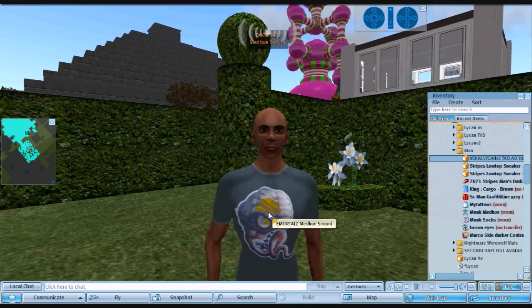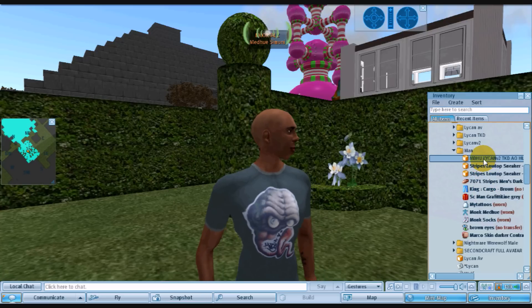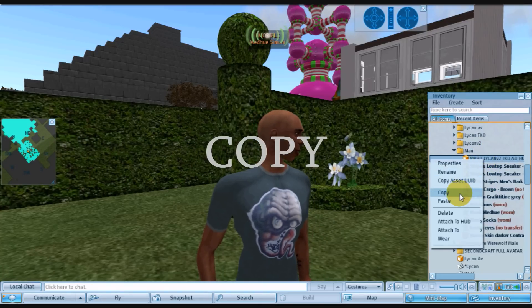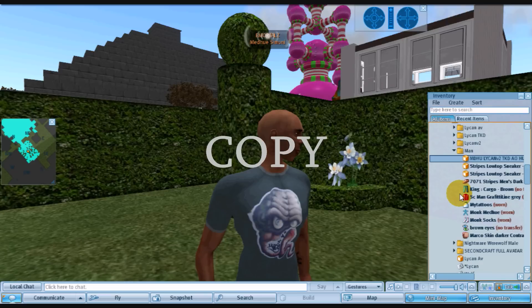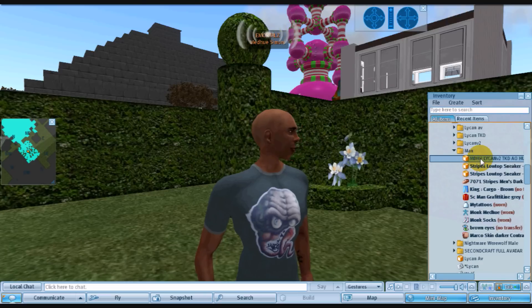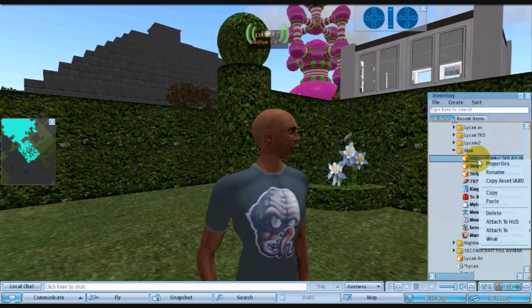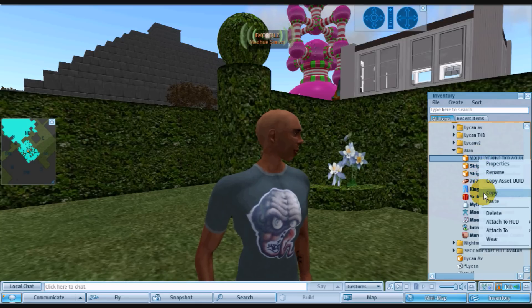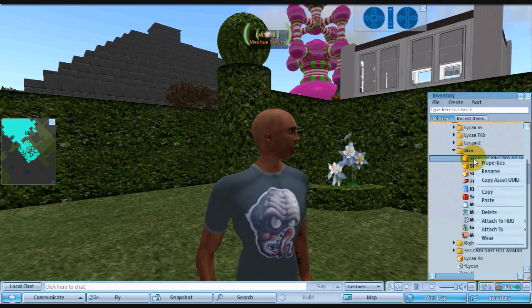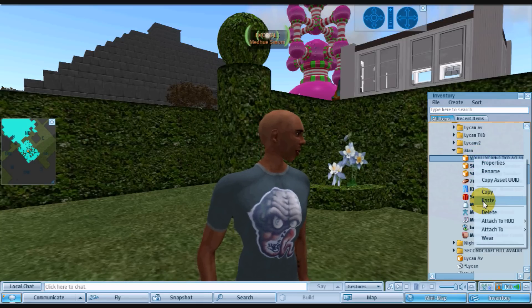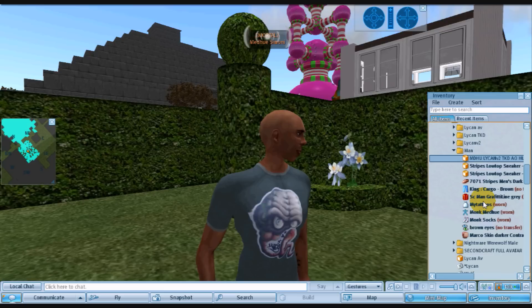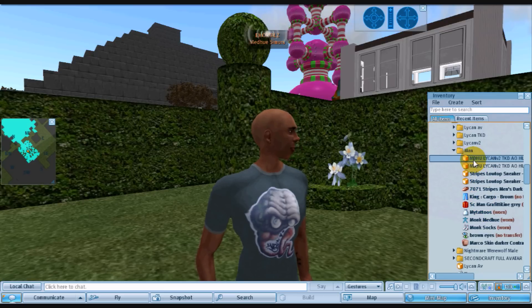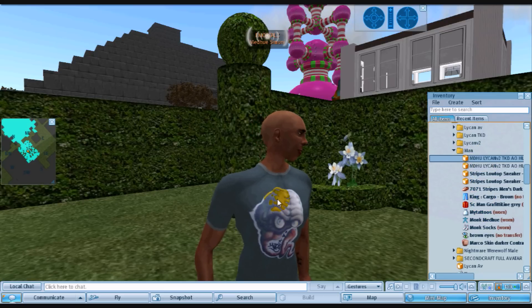Okay, now the first thing you want to do is create a copy of the AO. Right here I'm right clicking, choosing copy, and then pasting it. So now we have a copy of the AO.